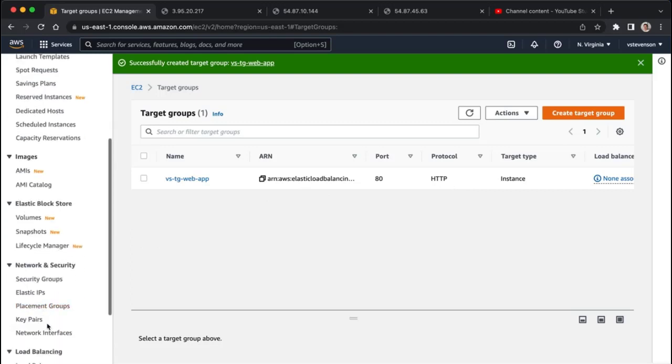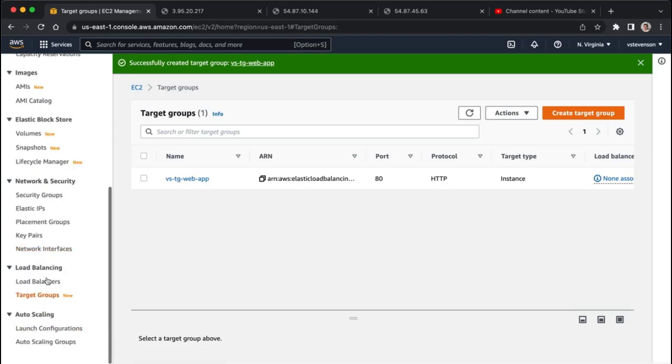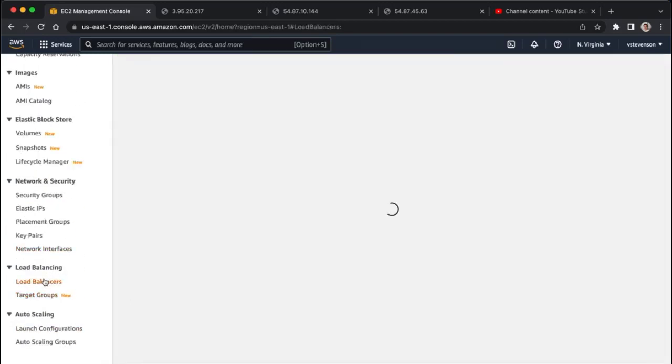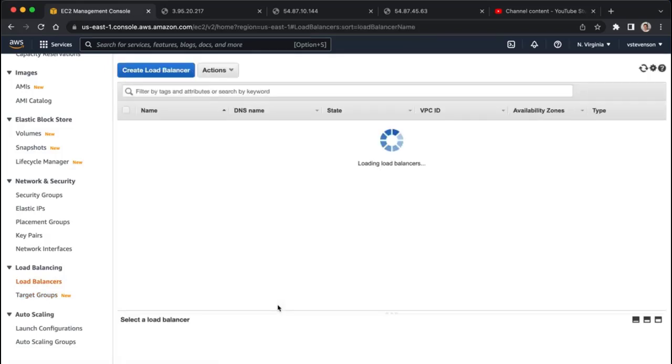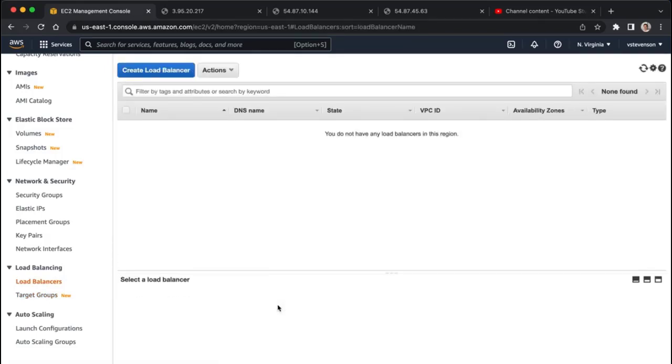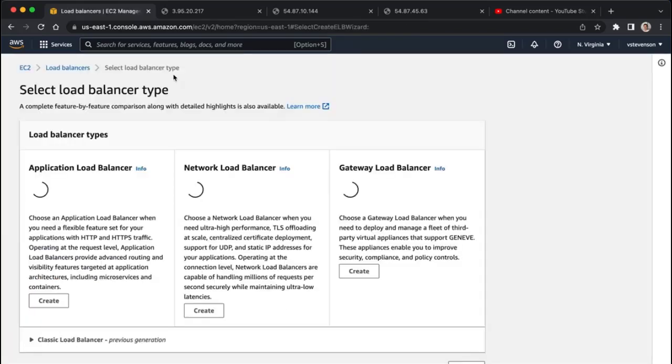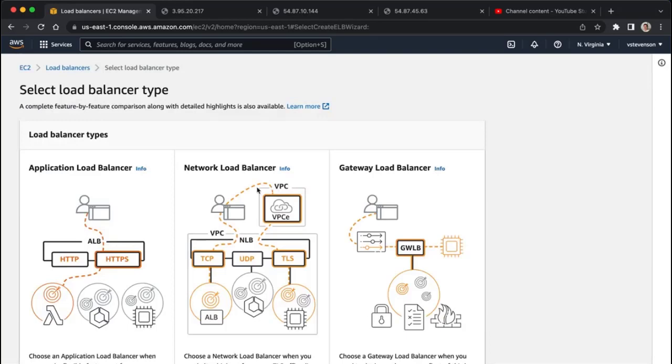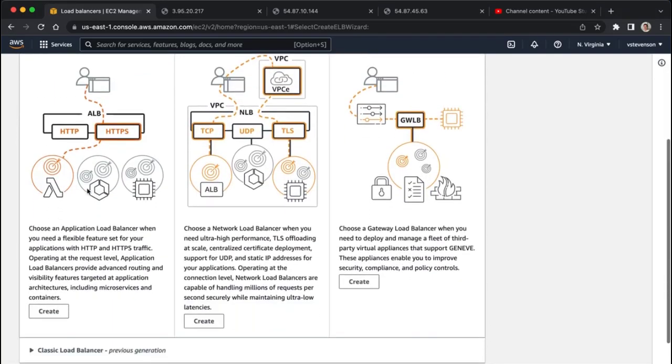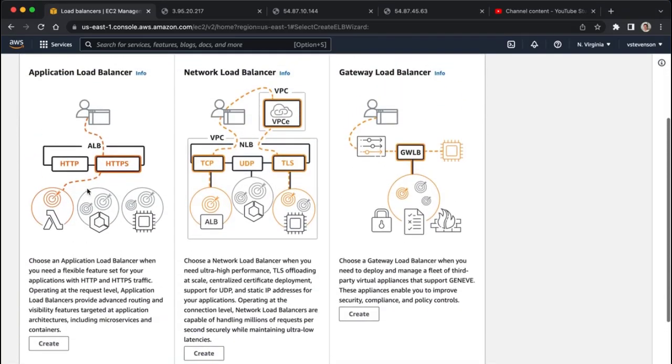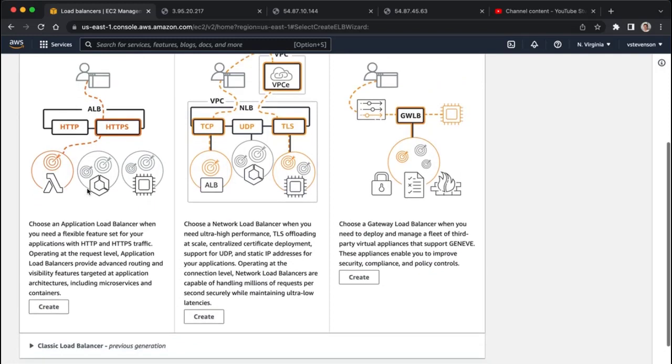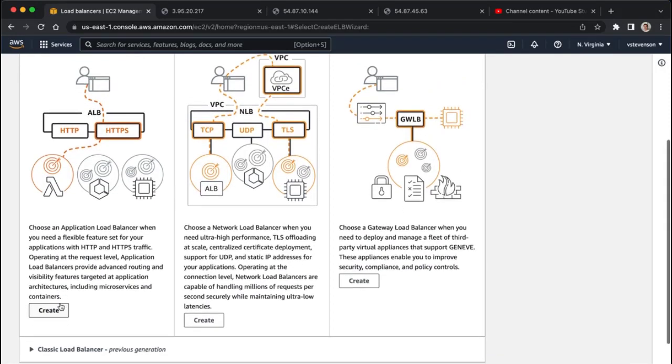Give it a sec to load here, create a load balancer, and we're going to go with application load balancer, which is probably just for starters, the best one to go with.